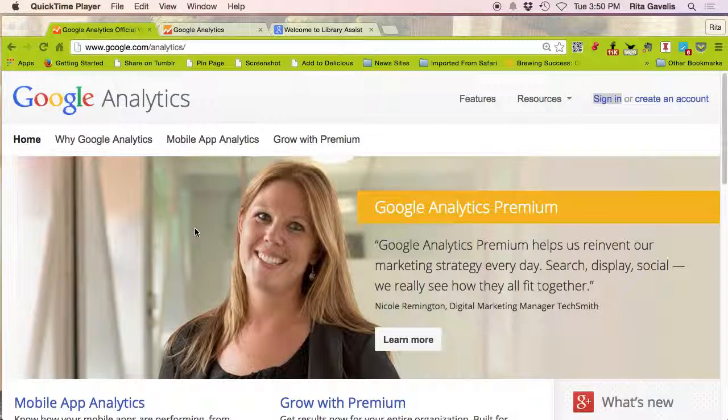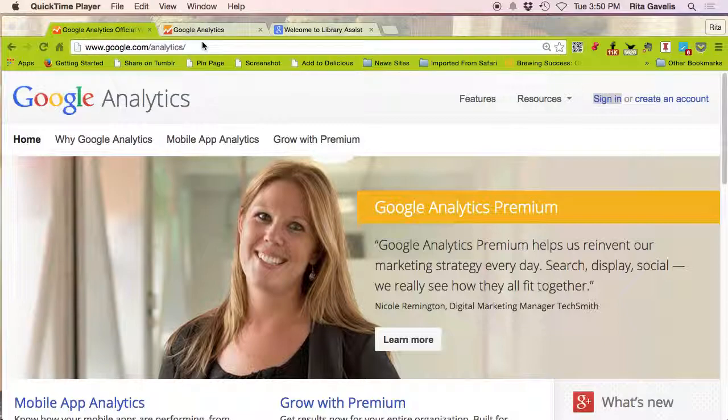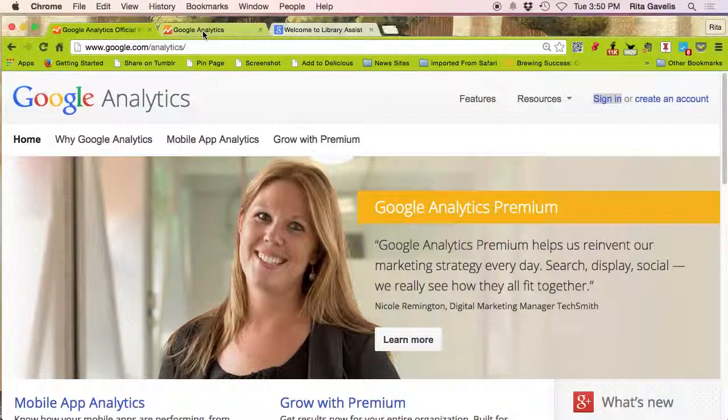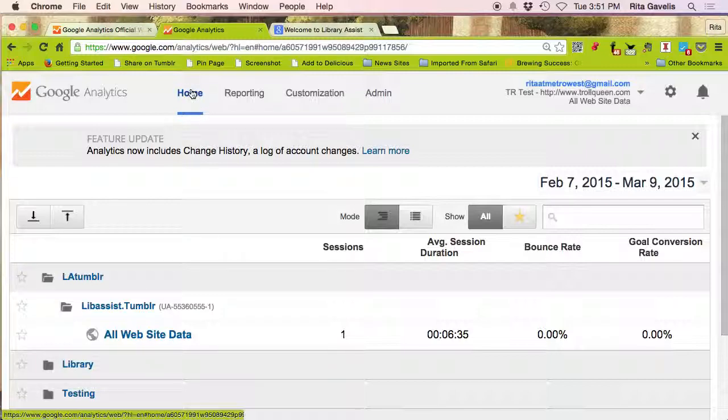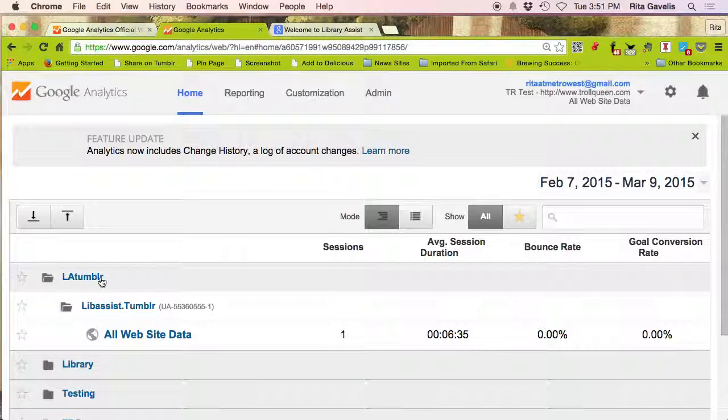To do it, first create a Google Analytics account. If you've already created one, go to google.com/analytics. You can sign in or create an account here if you haven't already. Once you click sign in, you sign in, and here I'm already signed in and this takes me to my home page.